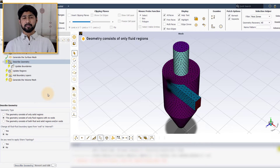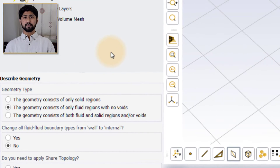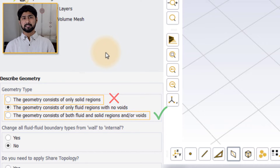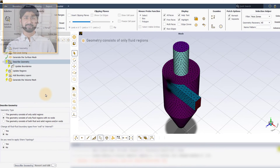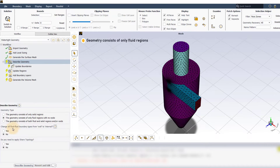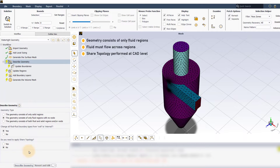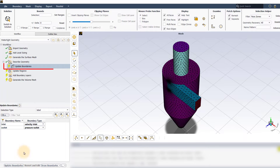The update boundaries task also appears in the workflow when the geometry type is set to both fluid and solid, but not when it is set to only solid, which will be discussed later in this video. The fluid flow should be continuous across the three regions. Set change all the fluid-fluid boundary type from wall to internal to yes. We do not need to perform share topology here, as it has already been performed at the CAD level. Click on update to move to the update boundaries task.